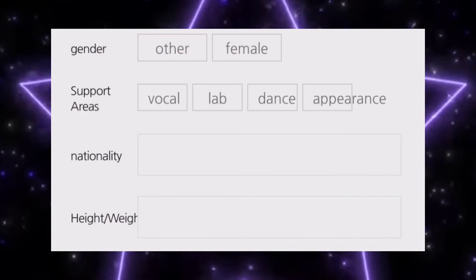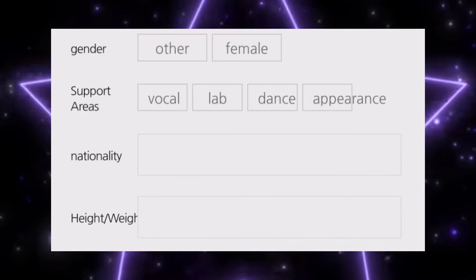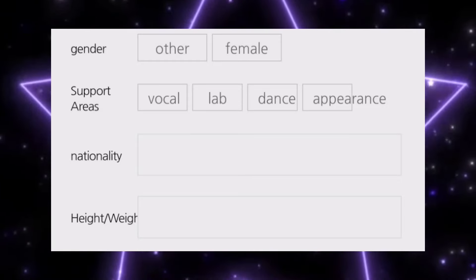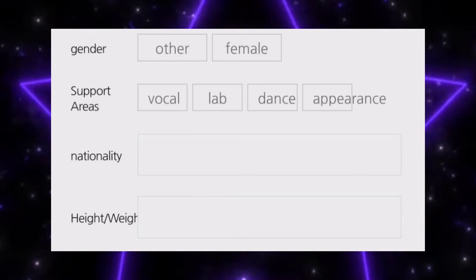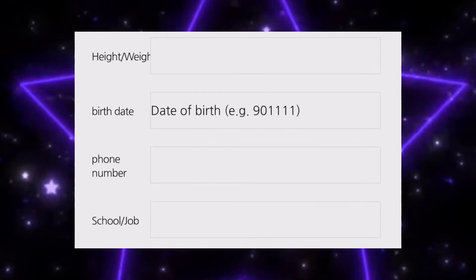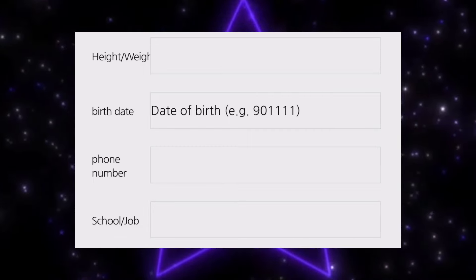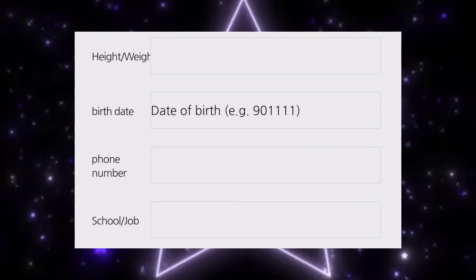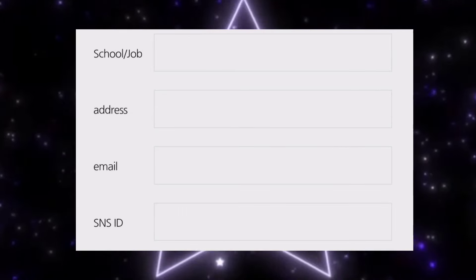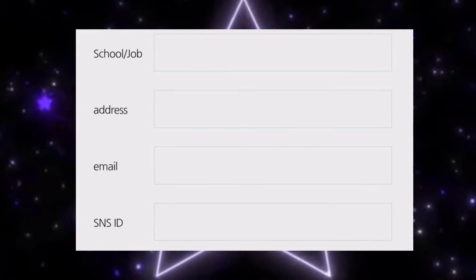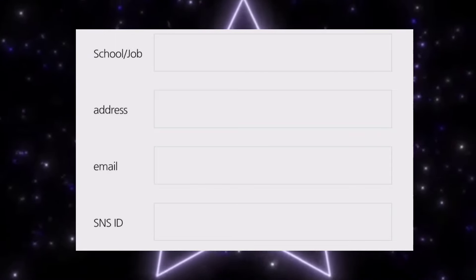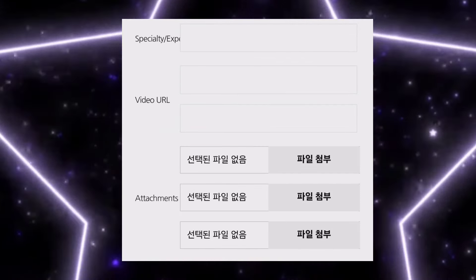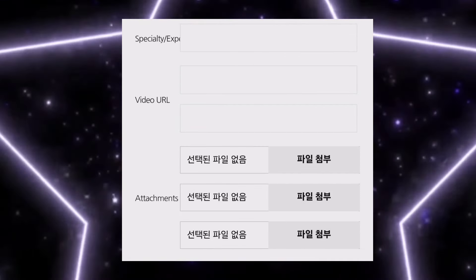I'll put the website link in the description box — just go and apply, guys. Select the gender and support category, which is vocal, rap, dance, or appearance. Write down your nationality, your height in centimeters, and weight in kilograms. Then your date of birth — write the year first, then month, then date. Your phone number with your country code, school or job, what you are doing right now and which grade you are in. Then your address, email address — put your correct email — as well as your SNS ID: Instagram, Snapchat, Kakao, YouTube, whatever you are using.